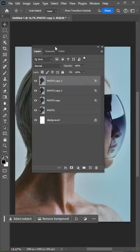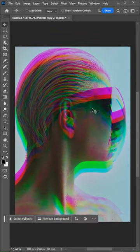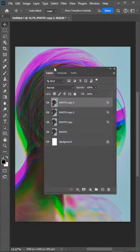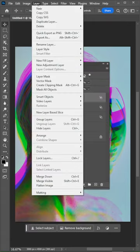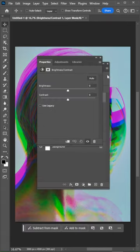Now move the layers to create the Anaglyph effect. Create a brightness contrast adjustment layer and adjust the settings.